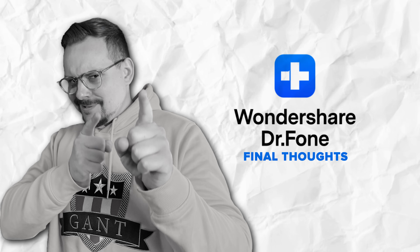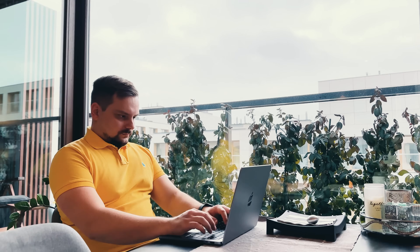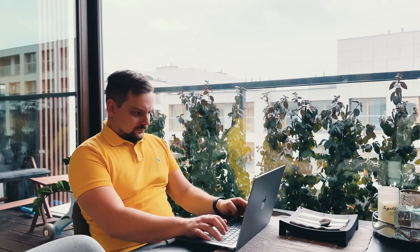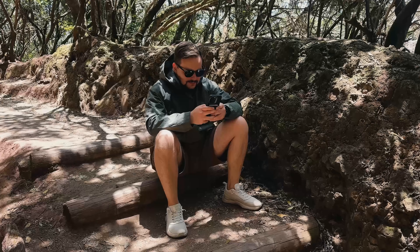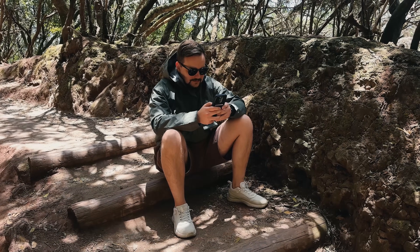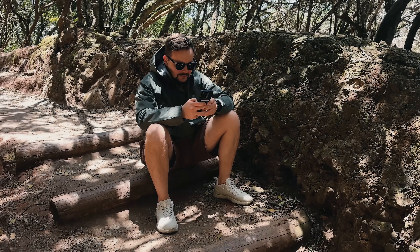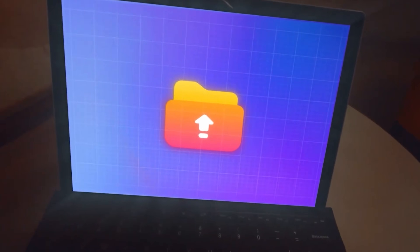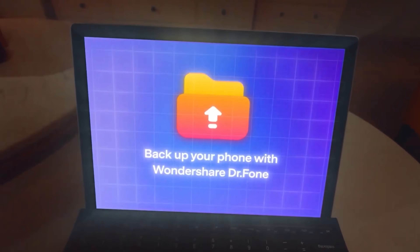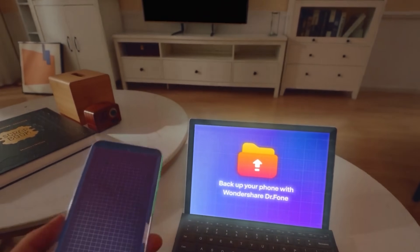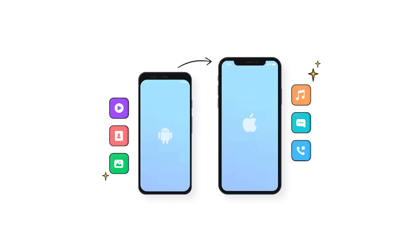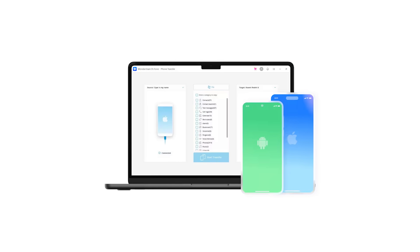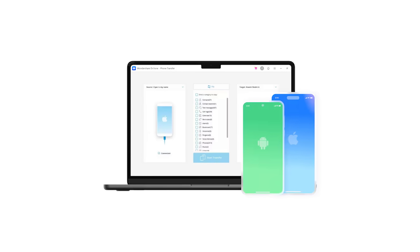Final thoughts. As you can see, DrPhone by Wondershare is an incredibly useful tool for transferring your WhatsApp data. Whether you are switching from Android to iPhone or just moving between Android devices, it takes the headache out of what used to be a complicated and time-consuming process. No more worrying about losing important chats, photos, or documents when upgrading your phone. With DrPhone, the whole transfer is seamless and super easy, whether you are tech-savvy or not.